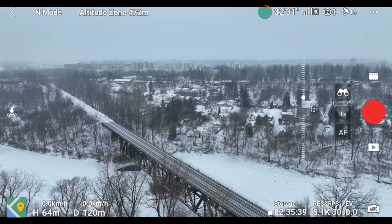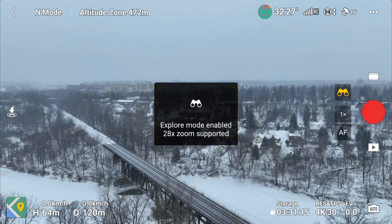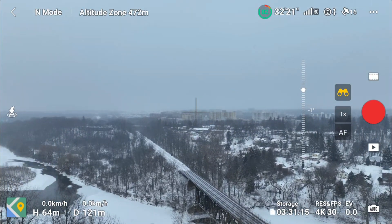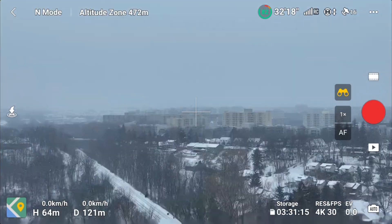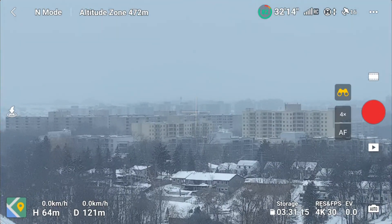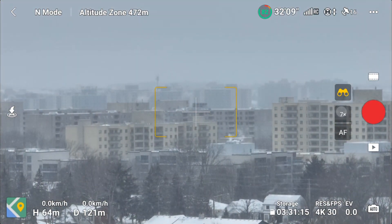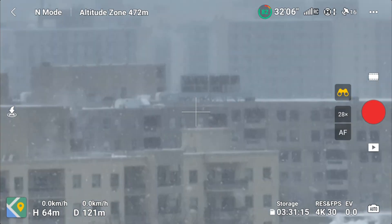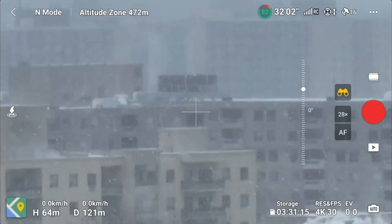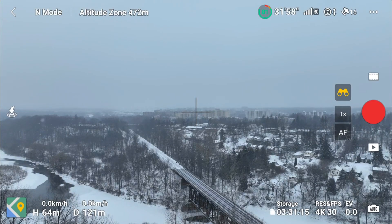One of the things they've added is increased sharpness when in explorer mode using the tele. Let's switch over to explorer mode. It's a bit blurry in the distance because of the snow, but we'll check it out anyway. There's 2x, 4x, 7x, 14x, and 28x. Apparently that update is going to give you clearer footage.